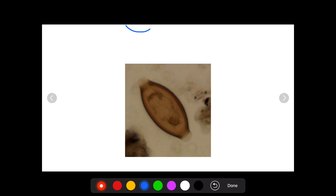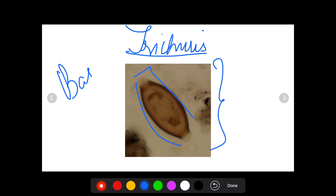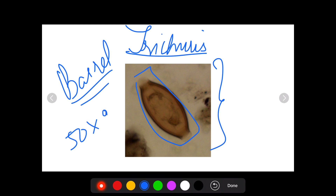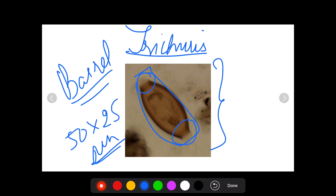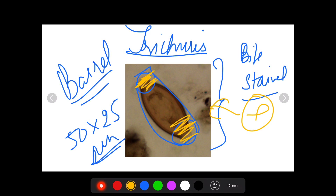This egg is of Trichuris, also known as whipworm. It is characteristically barrel-shaped, with a size of around 50 × 25 micrometers. It has mucus plugs on both sides and is also bile-stained.